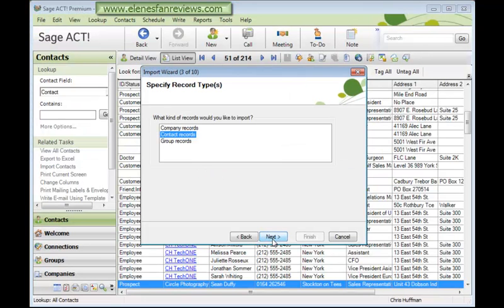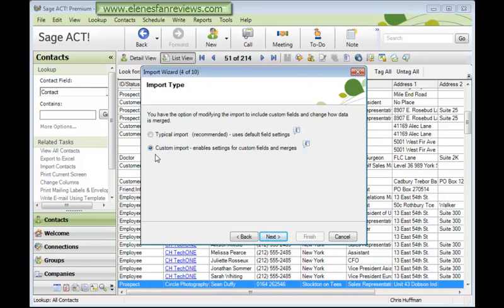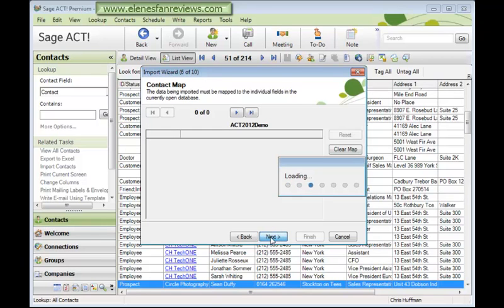It's contact records we want to import, and Next. If you choose the typical import, the field names in Excel must match exactly the field names in ACT. So I'm going to choose the custom import so I can check that the match is successful. Click Next. We don't want to import the first record.